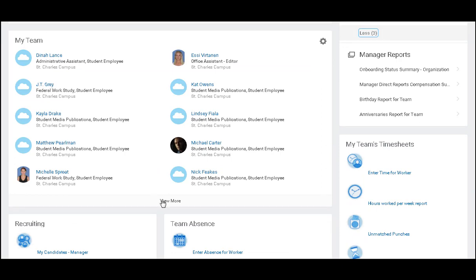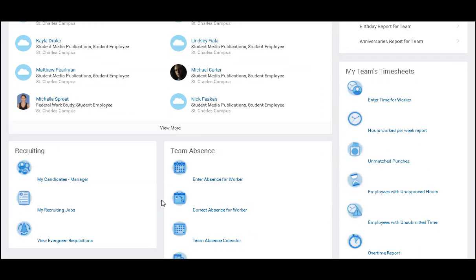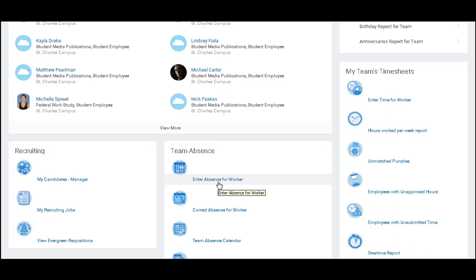I have a list of all of my team, and then if I keep scrolling, I can see any candidates that are in the candidate pool for positions that I might have open. I can manage my team's absence, and I can also manage my team's timesheets, all from one location.